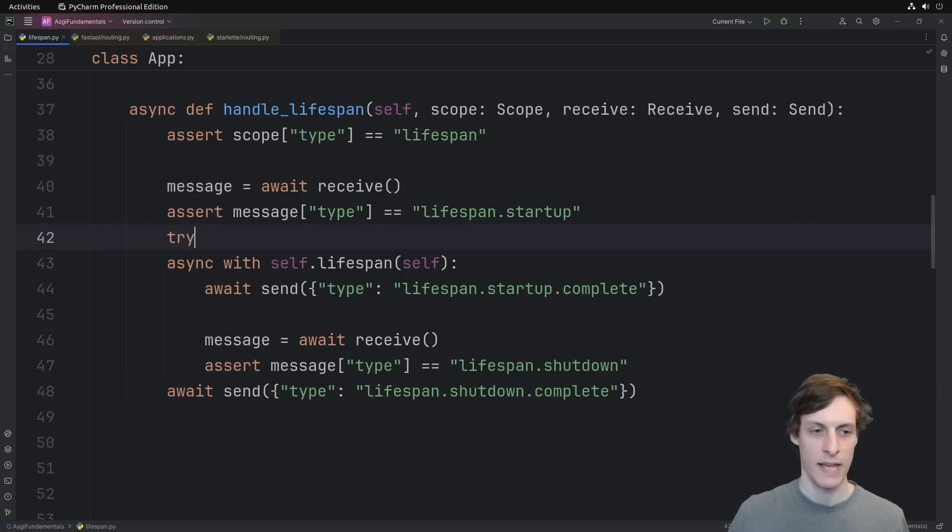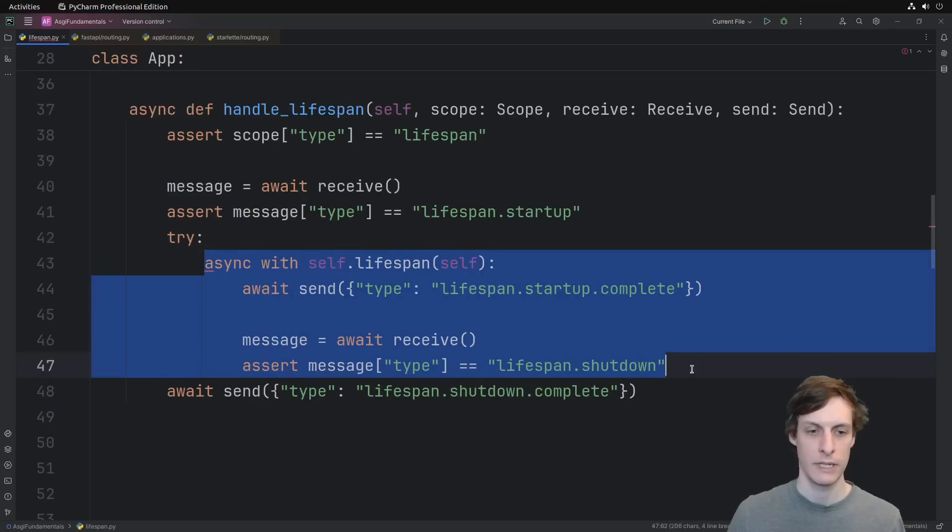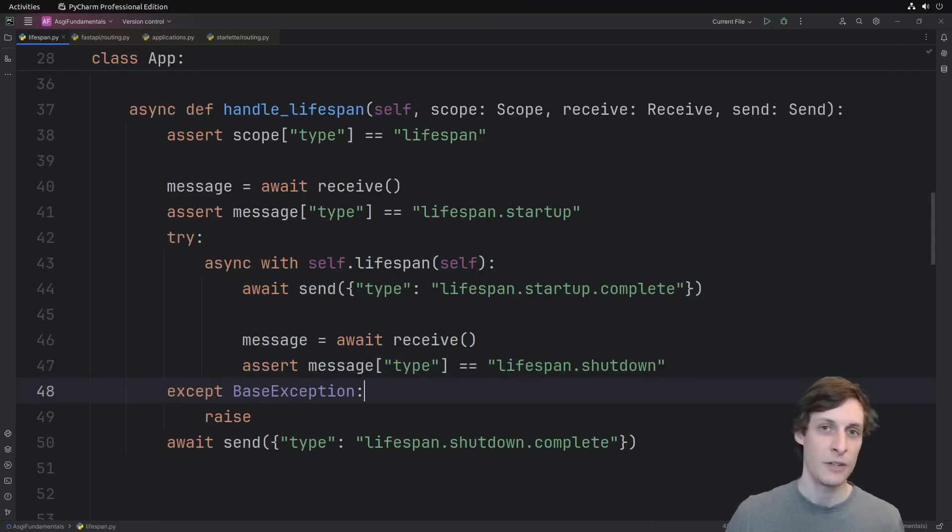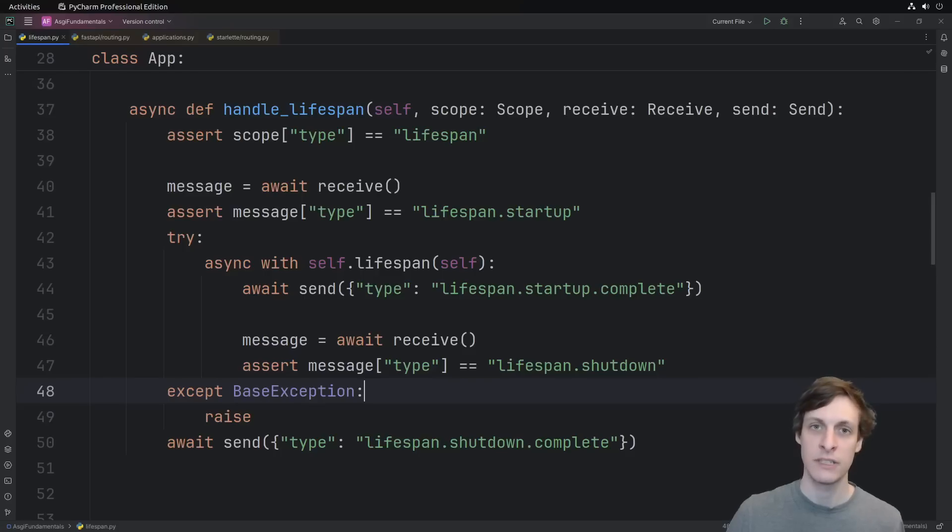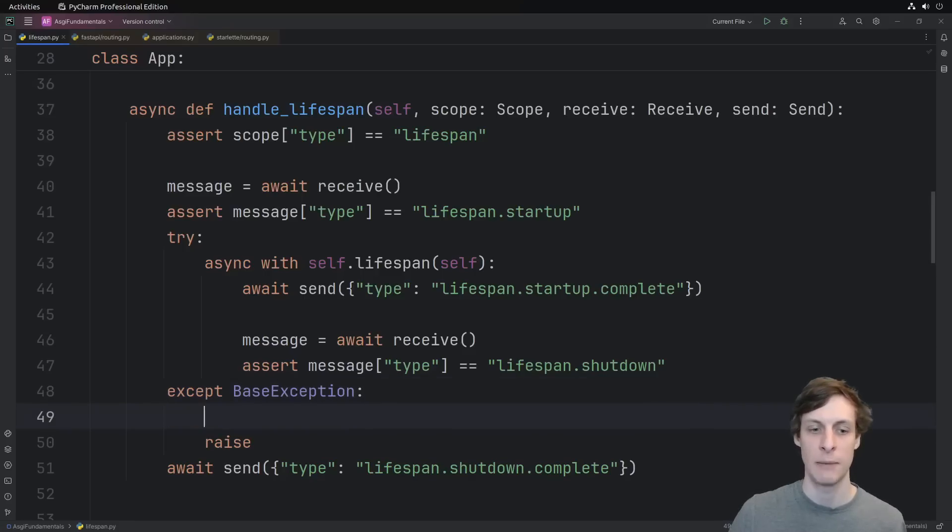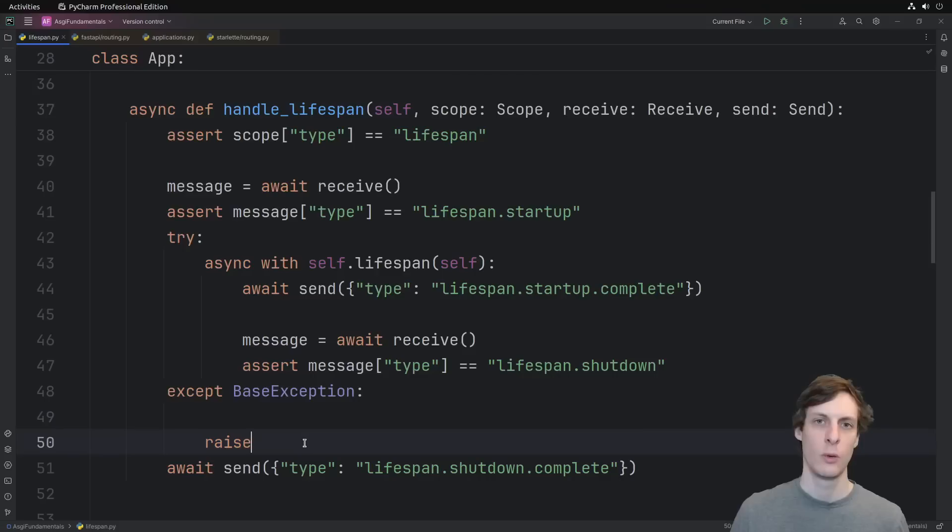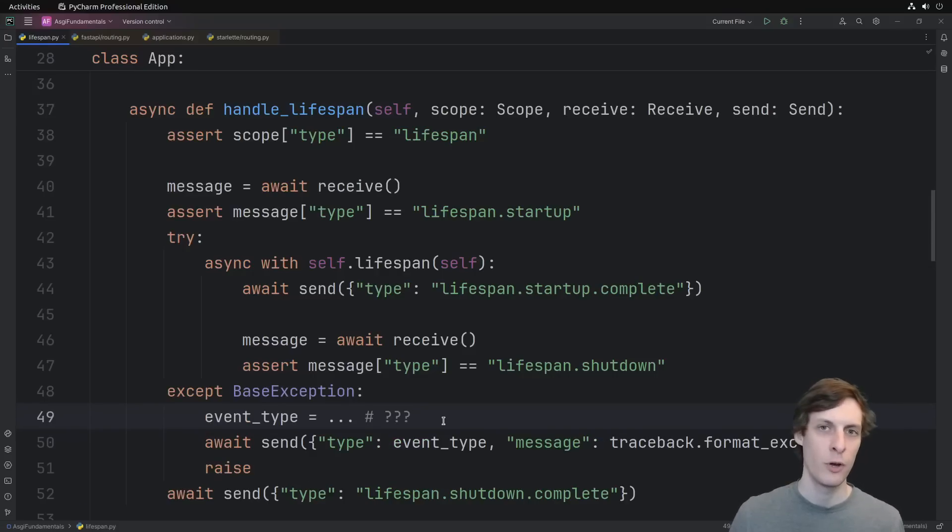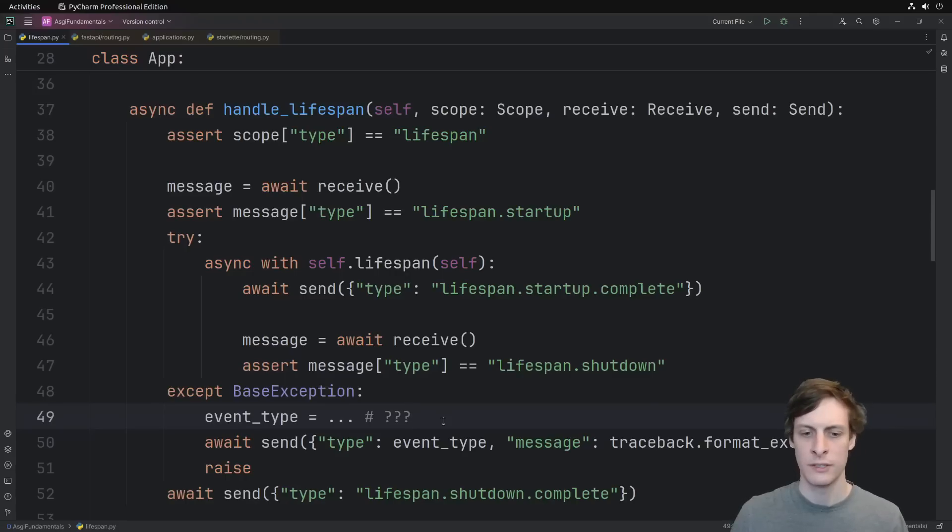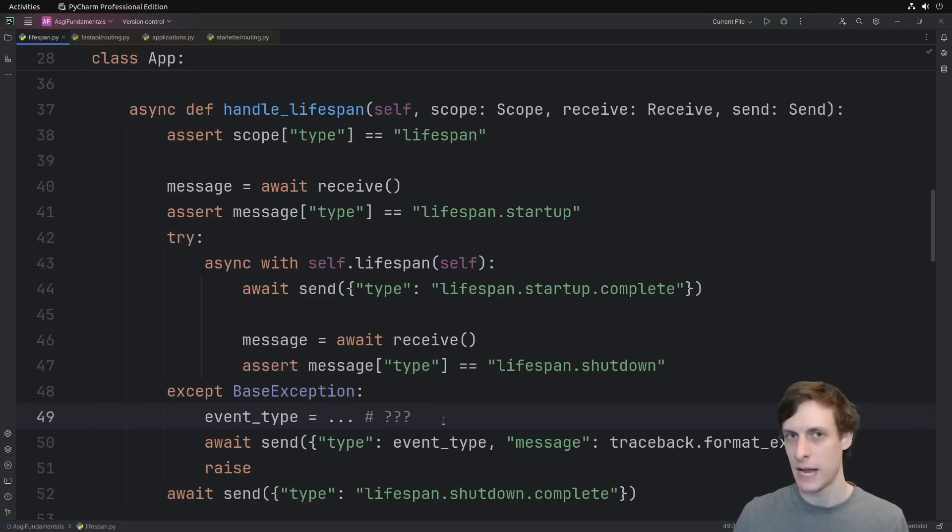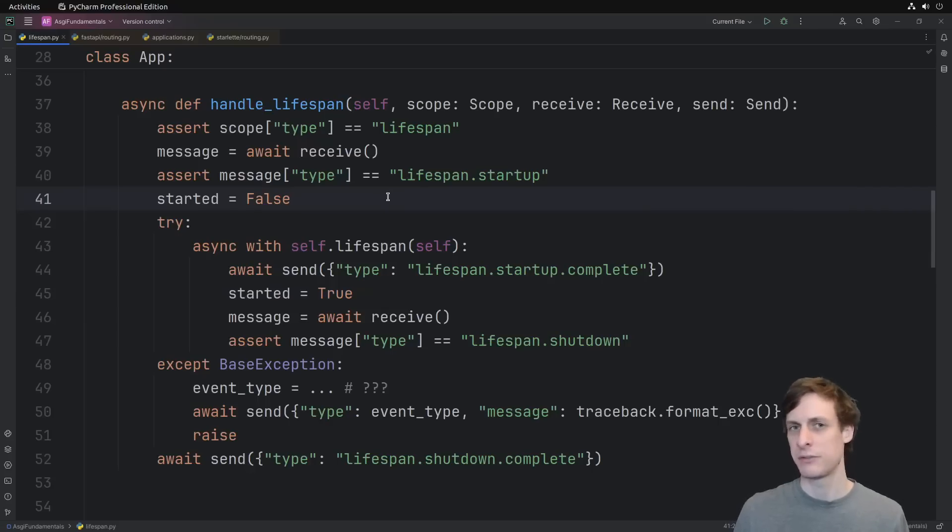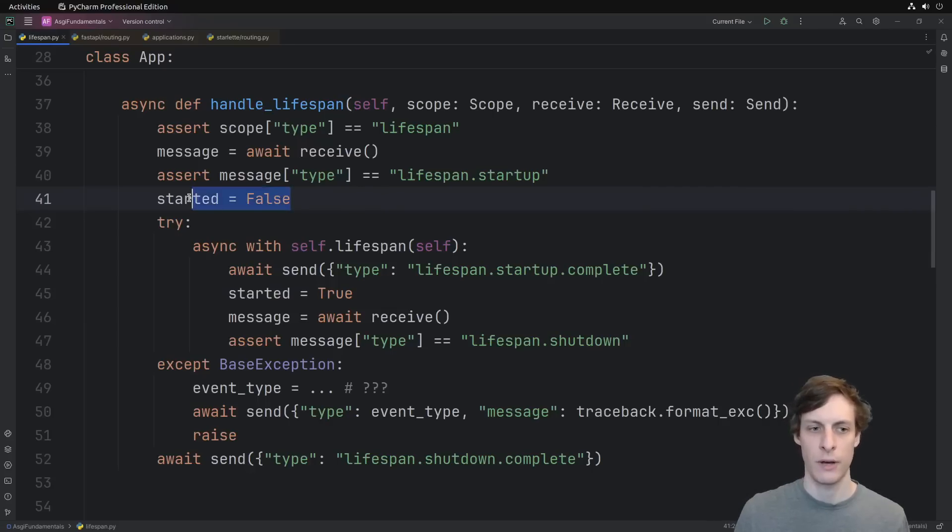So let's add in a try, indent all that. And we need to catch all possible exceptions here, including system exiting exceptions. So we do an accept base exception. We do re-raise the exception so that uvcorn can do whatever it needs to do with it. On the way out though, we send a failed message. The question though is did we fail during startup or did we fail during shutdown? Well, it just depends on whether or not we successfully started or not yet.